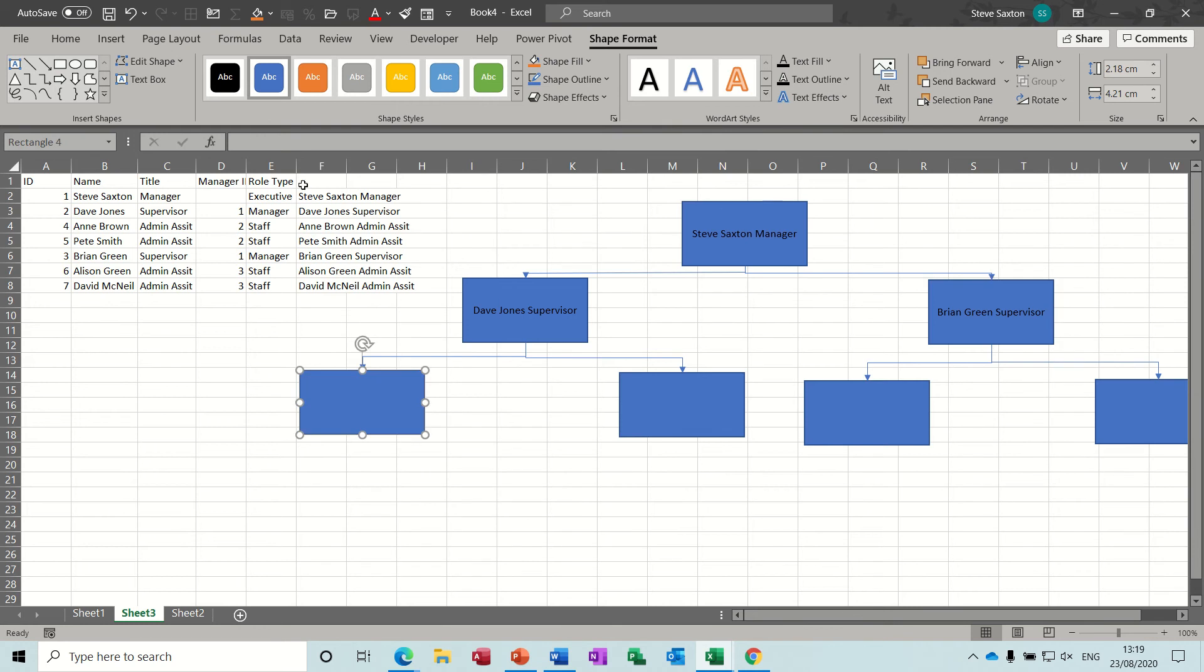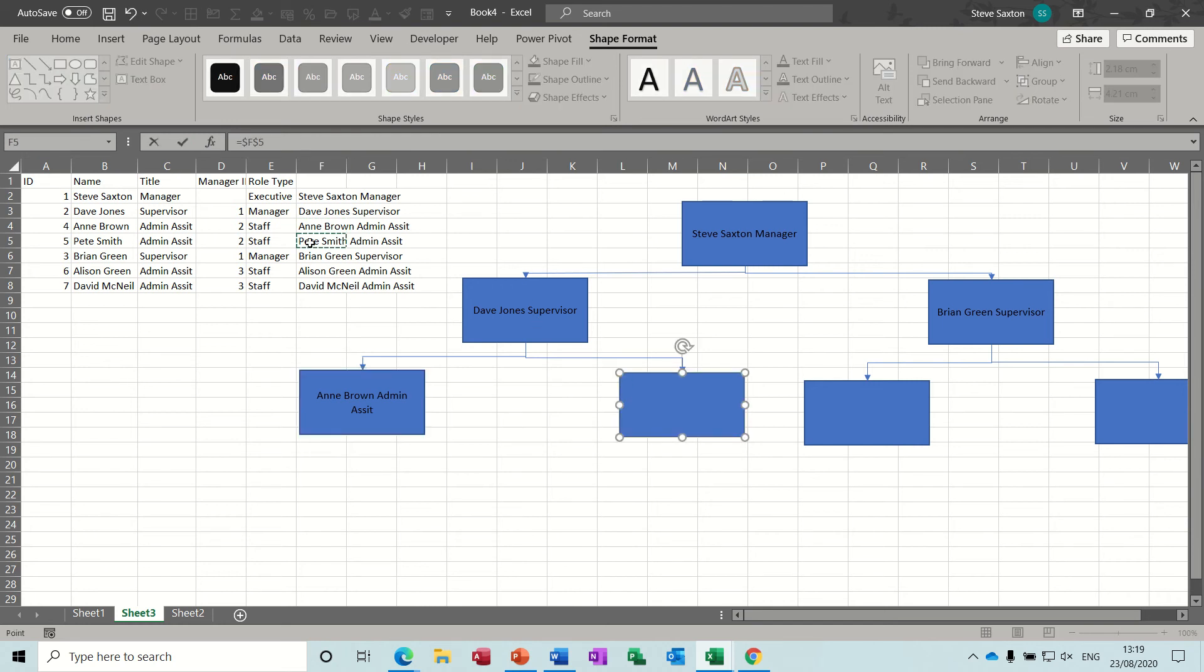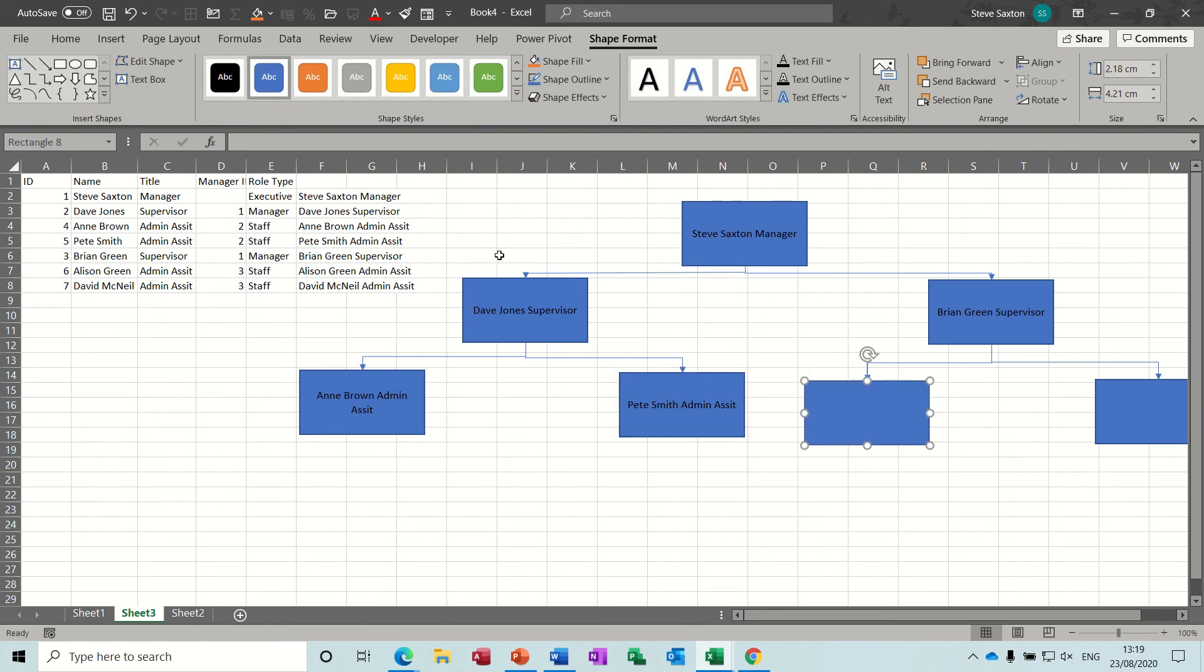And then Dave Jones has two members of staff, equals up there. Ian Brown, tick. And equals up there, Pete Smith, tick. And then the information just fills into these boxes.